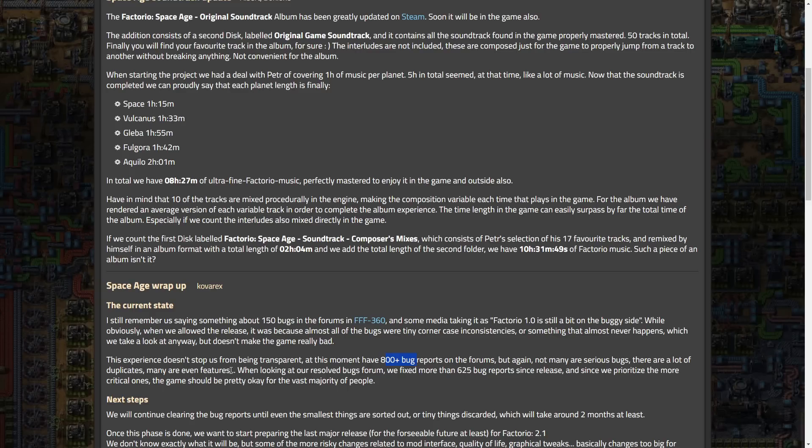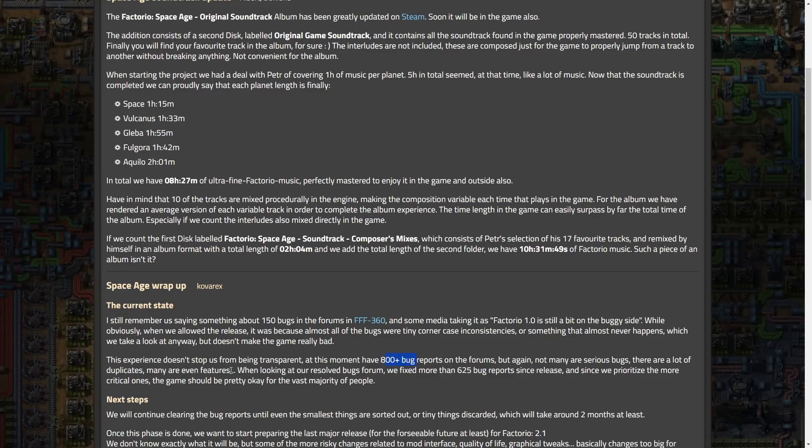You know, this game, Factor has only been out, actually, I believe yesterday will have been a month, on the 21st. So, the game has been out a month, and they have fixed, well, Space Age, obviously, the game has been out a month, and they fixed 625 bugs. I mean, that's like, four, that's a lot. That's like 150 or 170 or something bugs a week. I can't do that exact math in my head, but it's a lot.